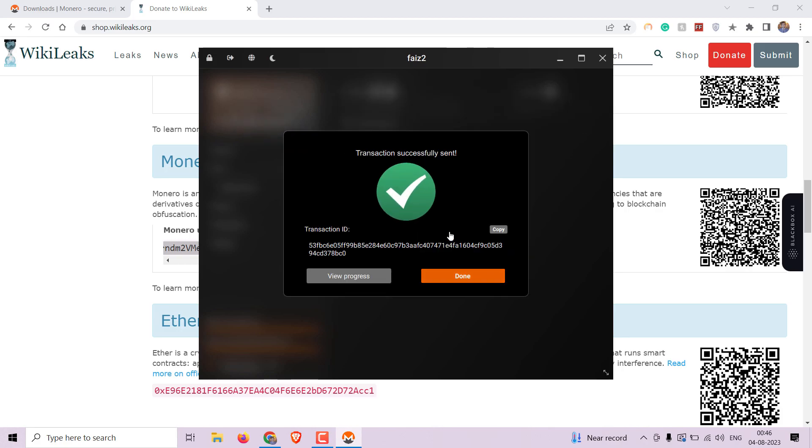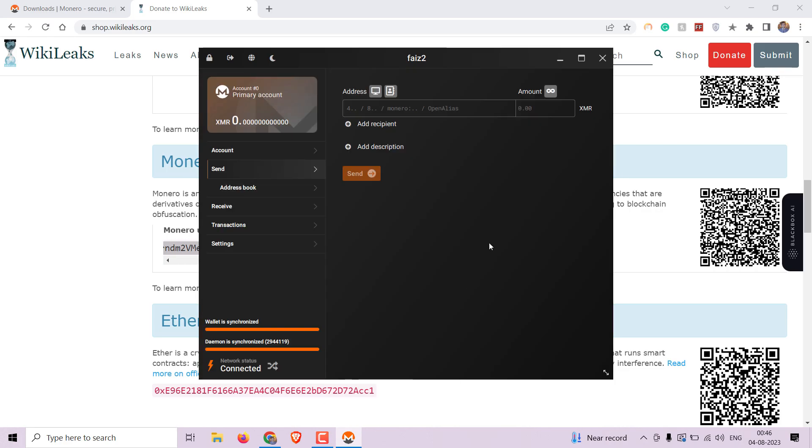Fantastic! You have successfully sent Monero using your GUI Monero wallet. The recipient will receive the Monero shortly.